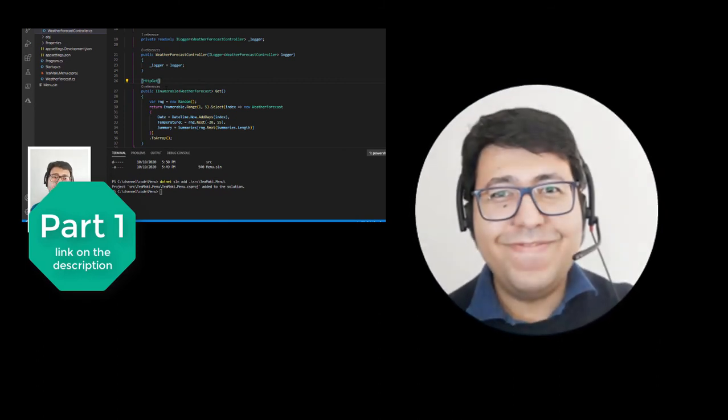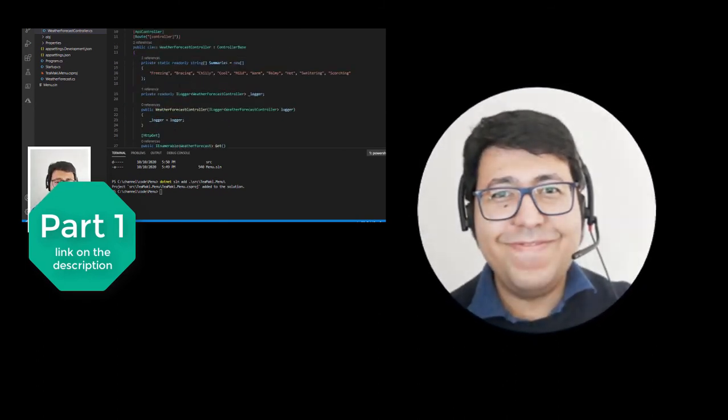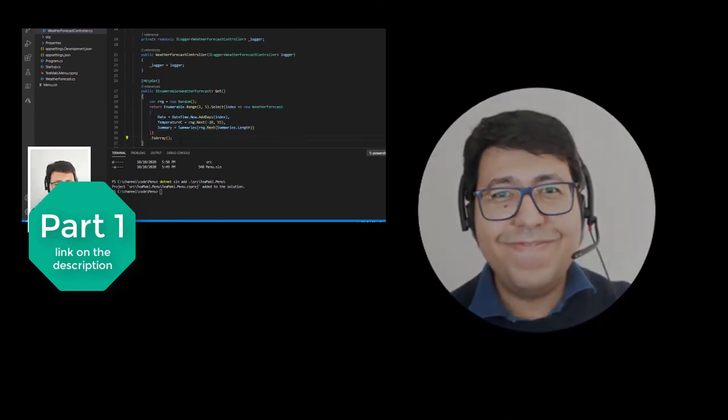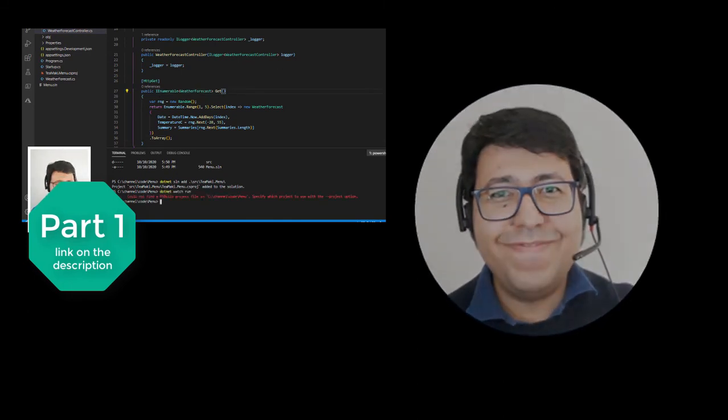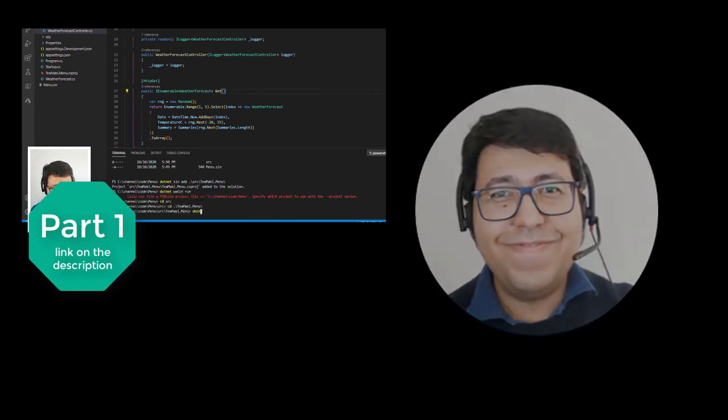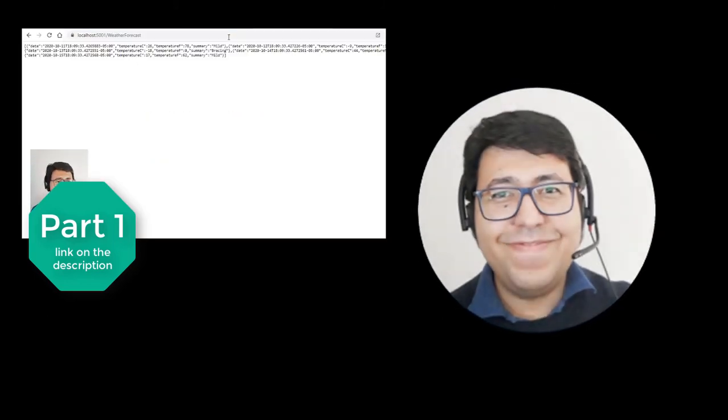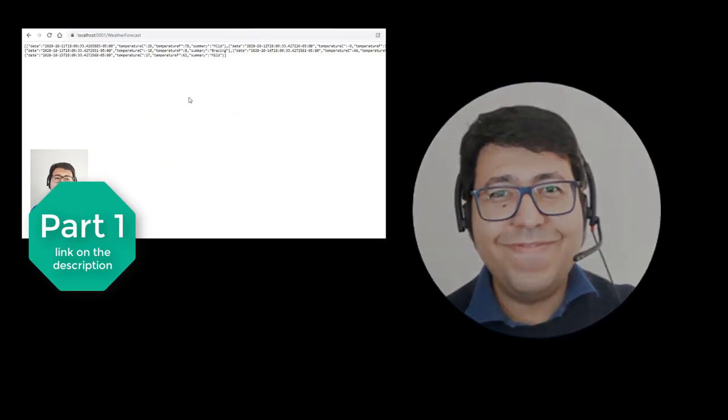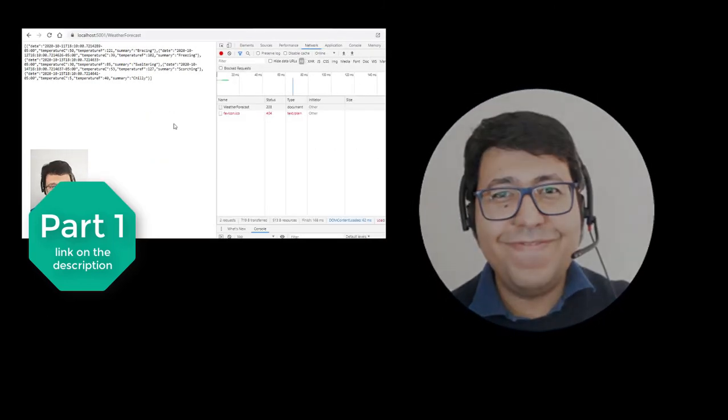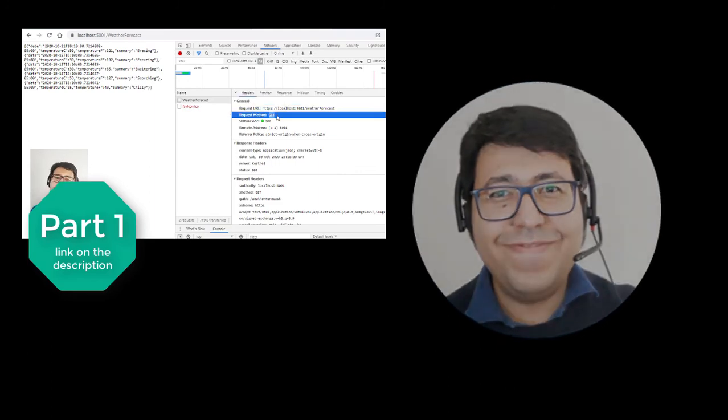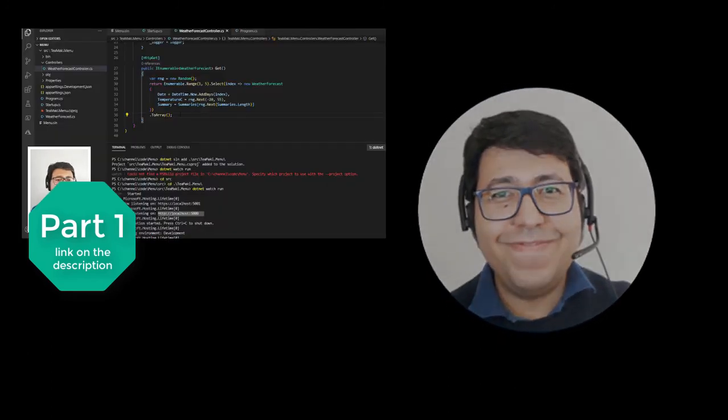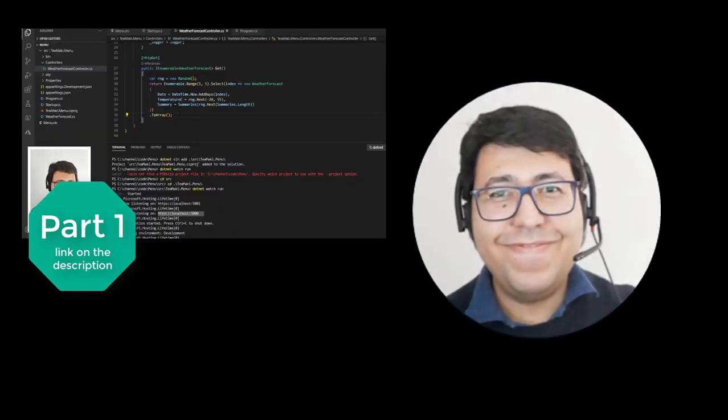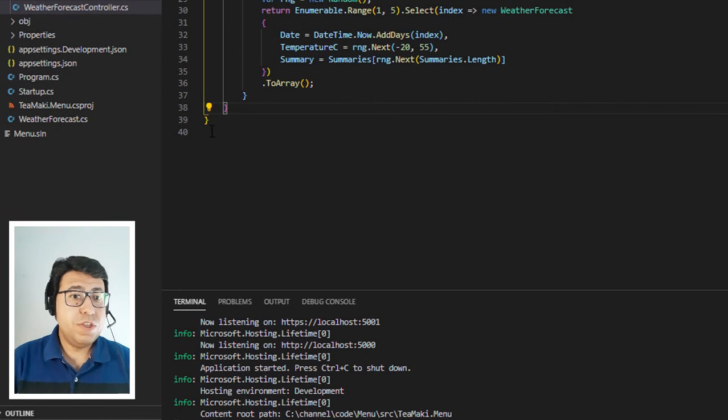We're going to focus on the creation of the first APIs of this service. But before we go, don't forget to click on the subscribe button and also click on the notification bell in order to receive information as soon as I publish my new videos. And if you have already done so, share this content with your friends and colleagues so you can help me spread this free content.